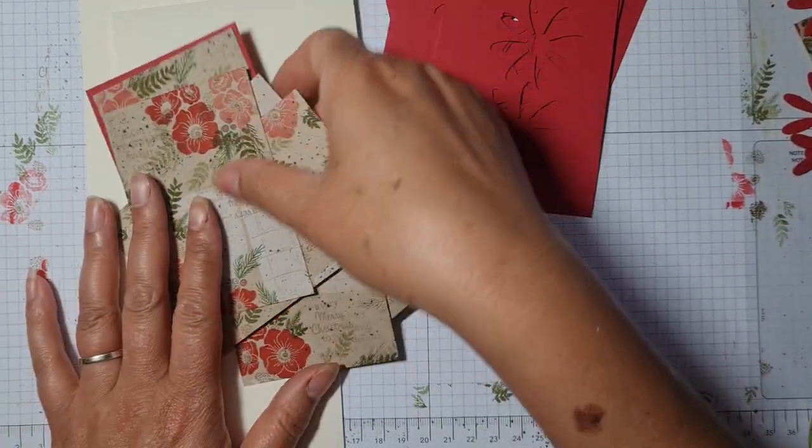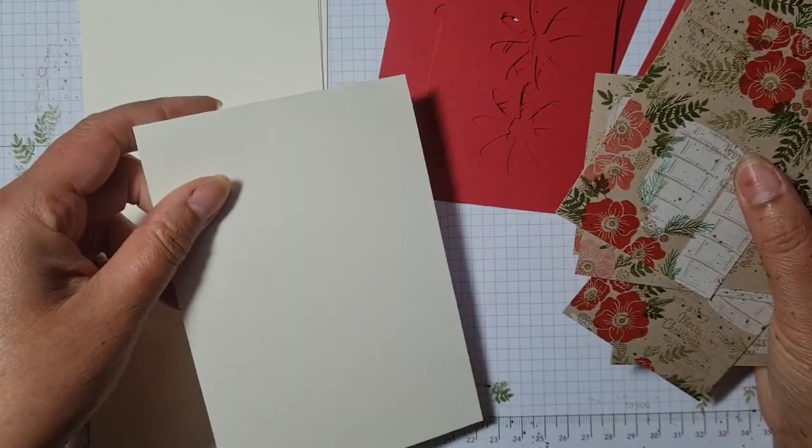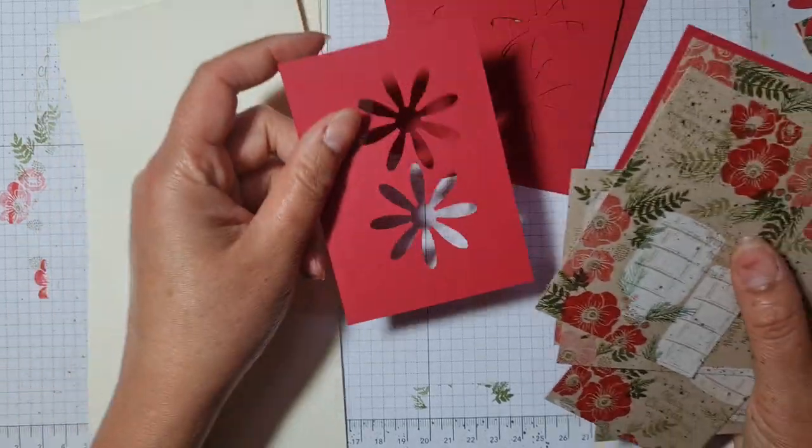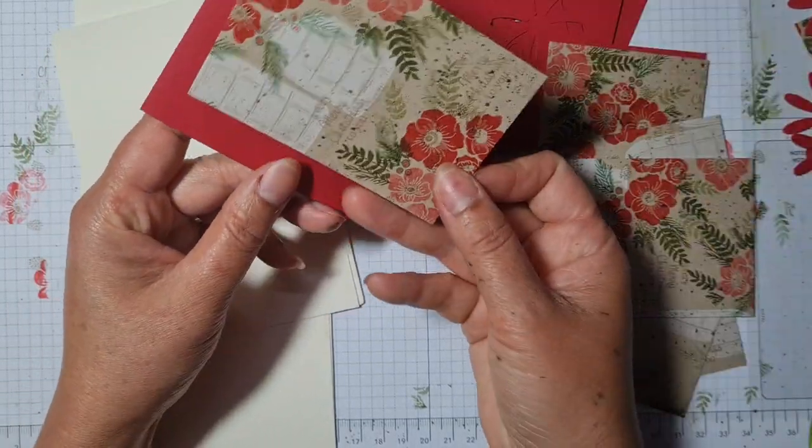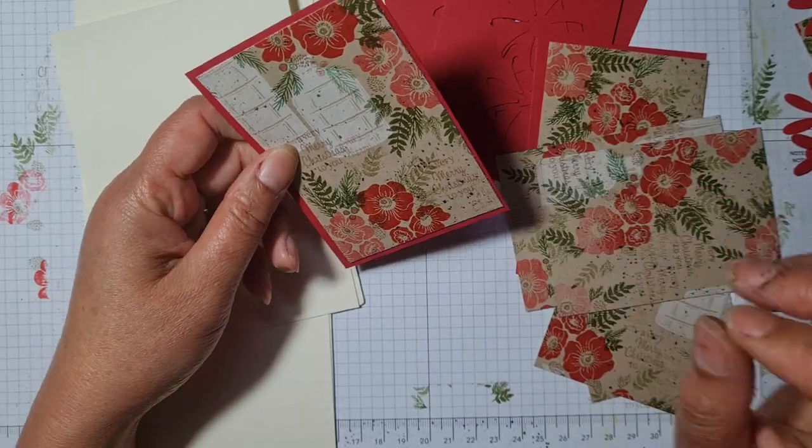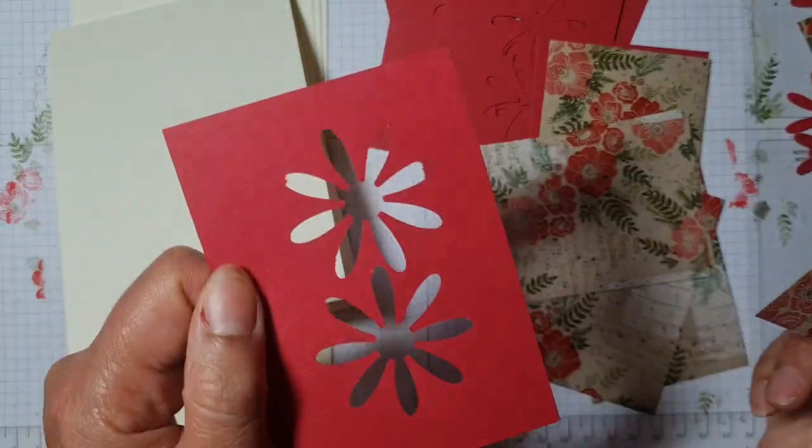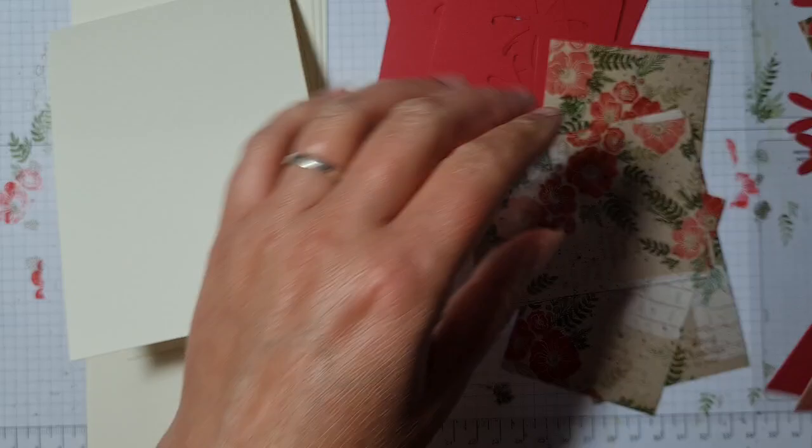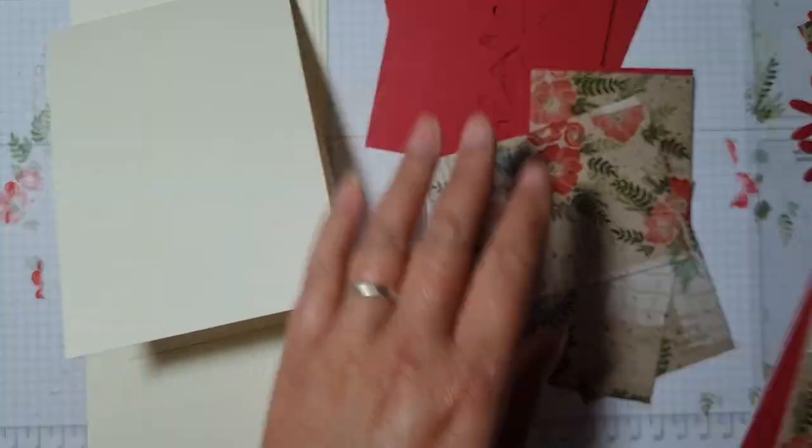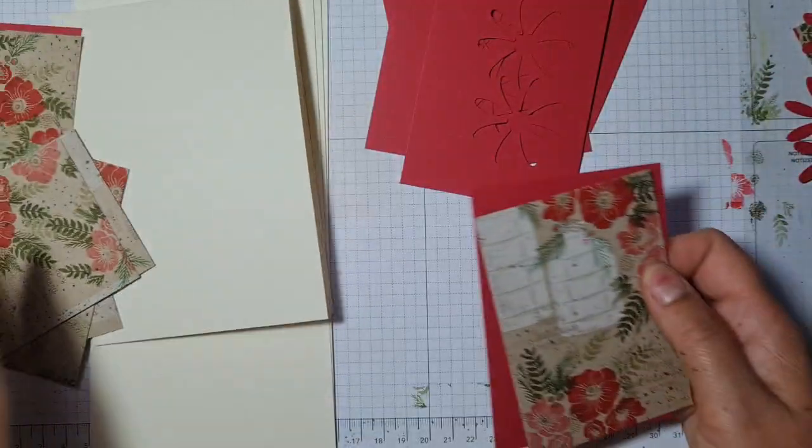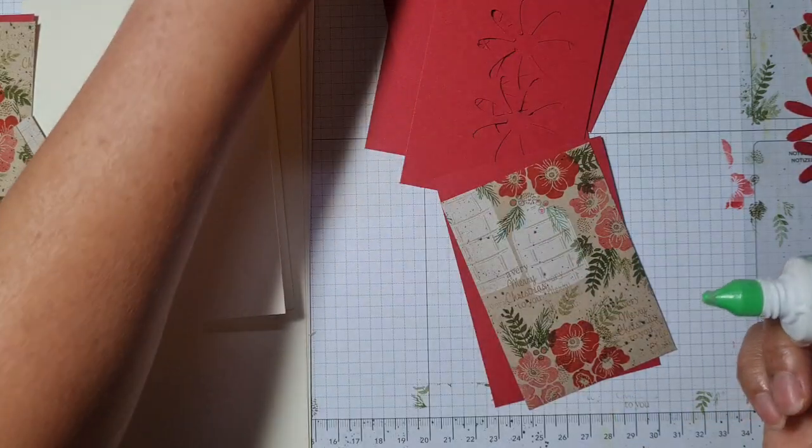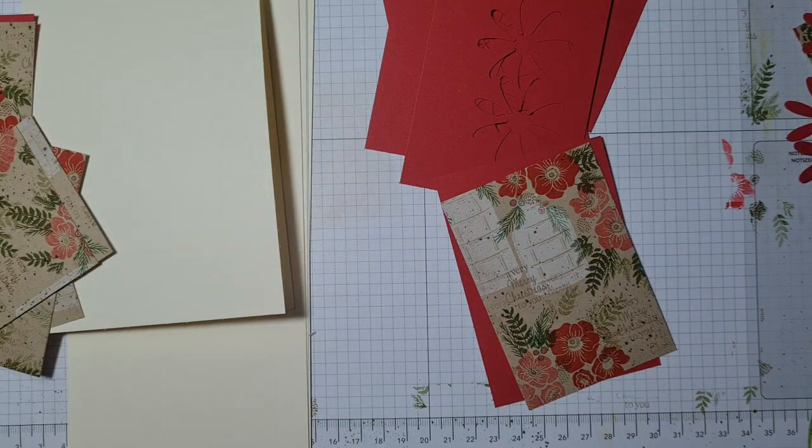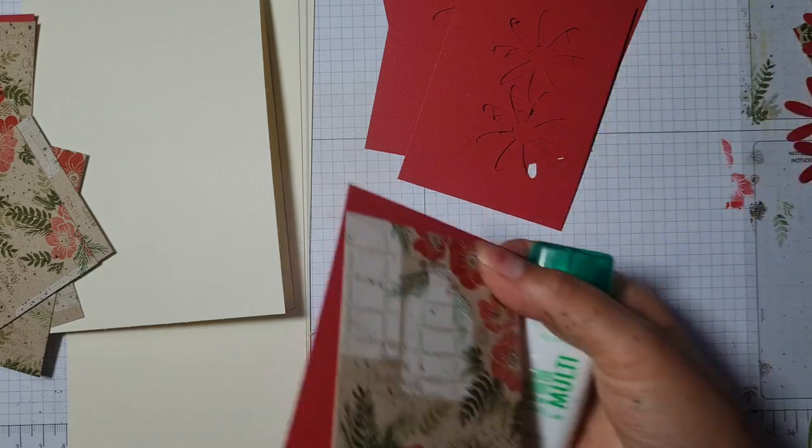I have pre-cut some Very Vanilla card bases, some Real Red pieces to stick under my stamped sections. I've also sneakily cut out a couple of daisies from each panel and I'm going to keep those for another day, for another project, because red flowers are always useful.